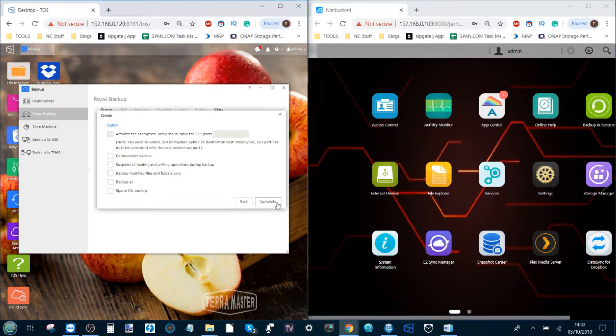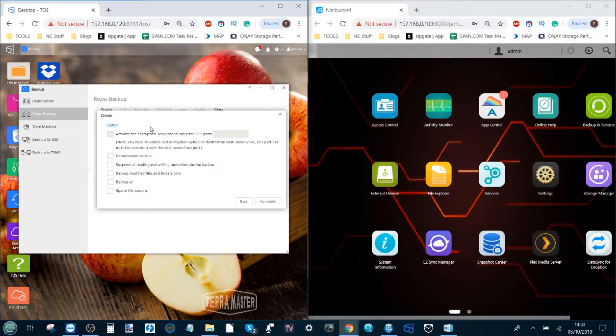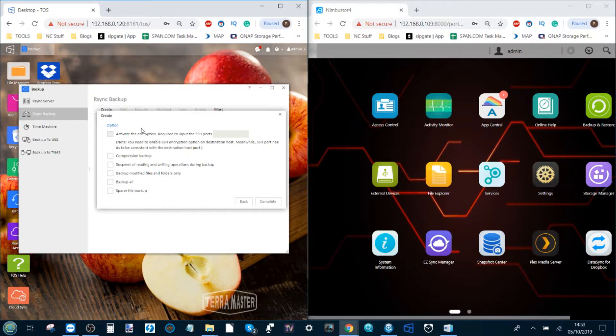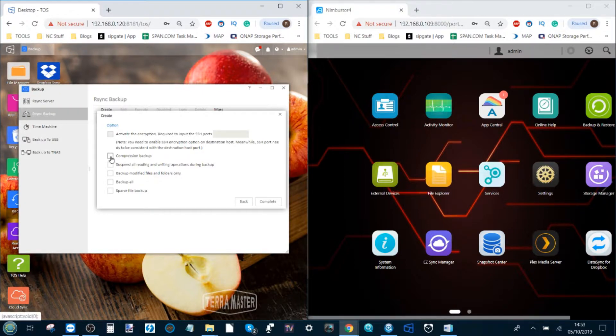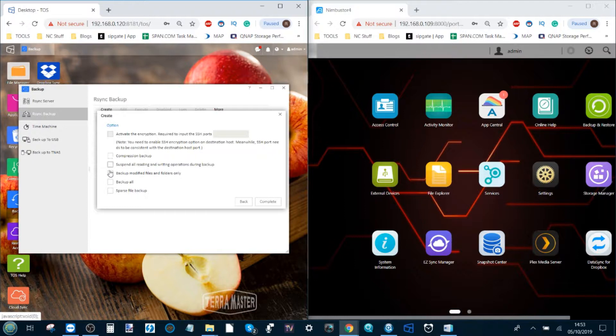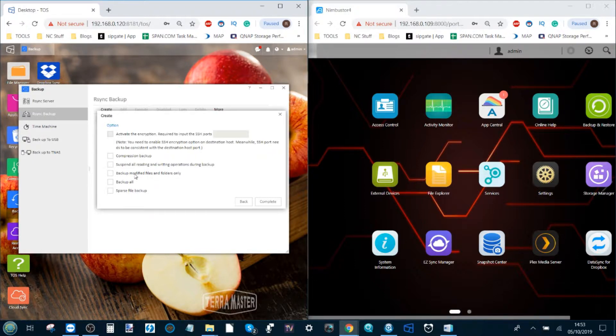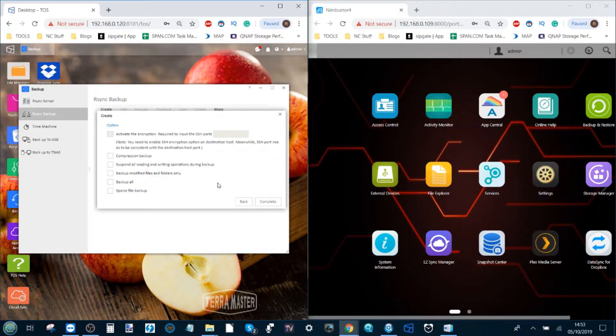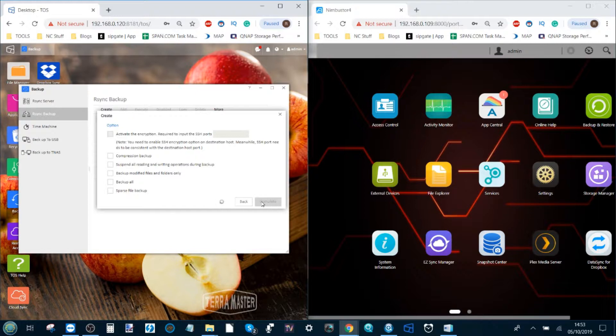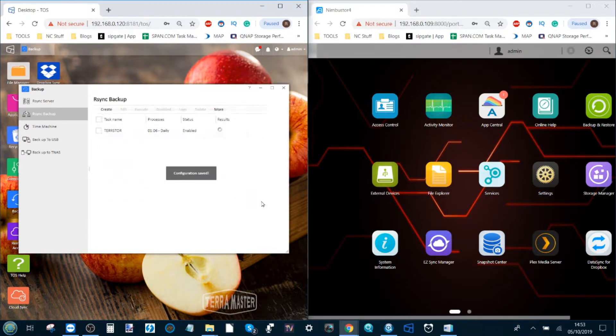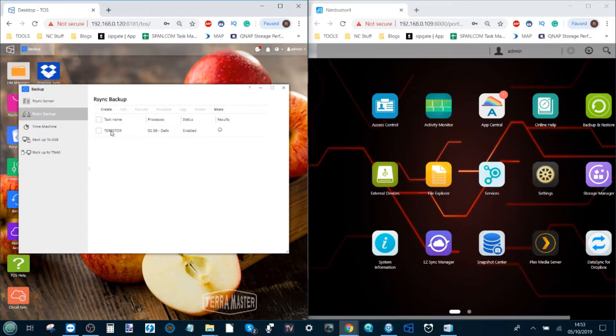From here we can select different options to customize our remote synchronization—everything from required authentication and encryption all the way through to the compression of that data in zip folders in real time, and whether we want to back up just files and folders or we want to include metadata and small composite data. When you've selected the options that suit you, click complete.